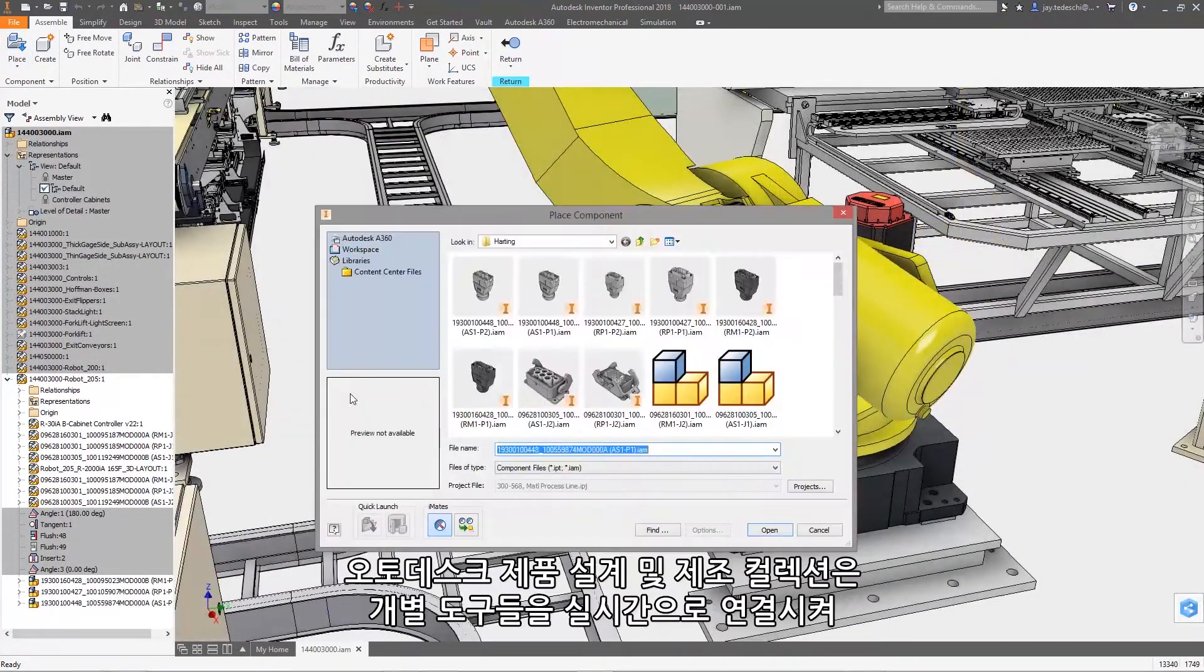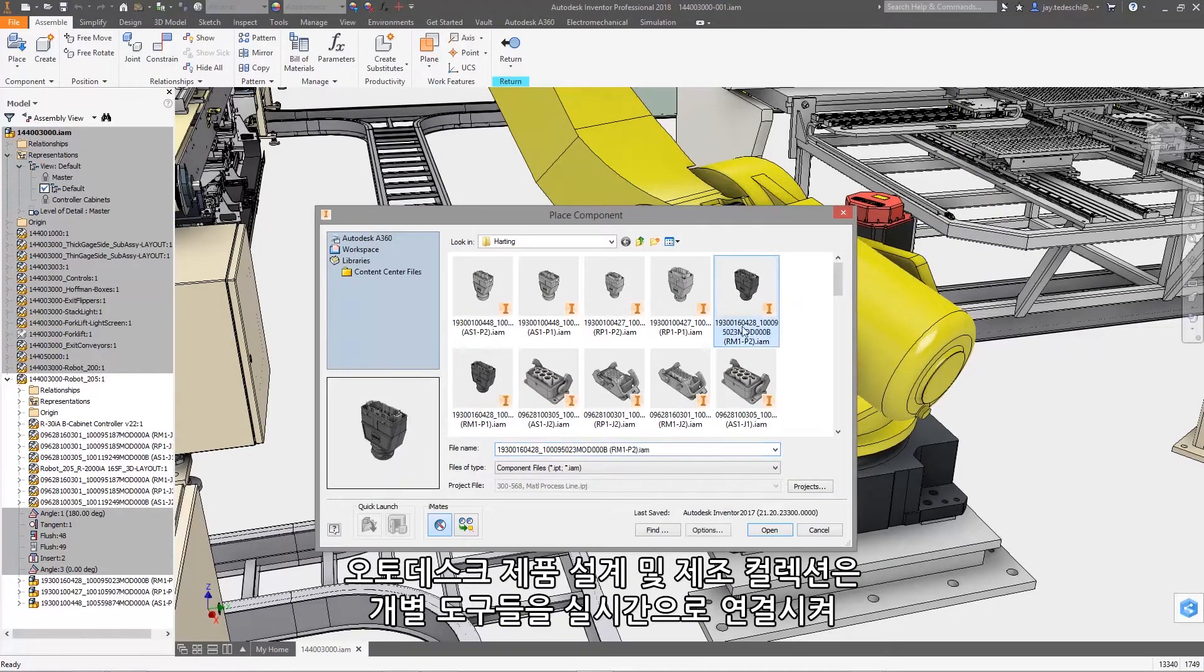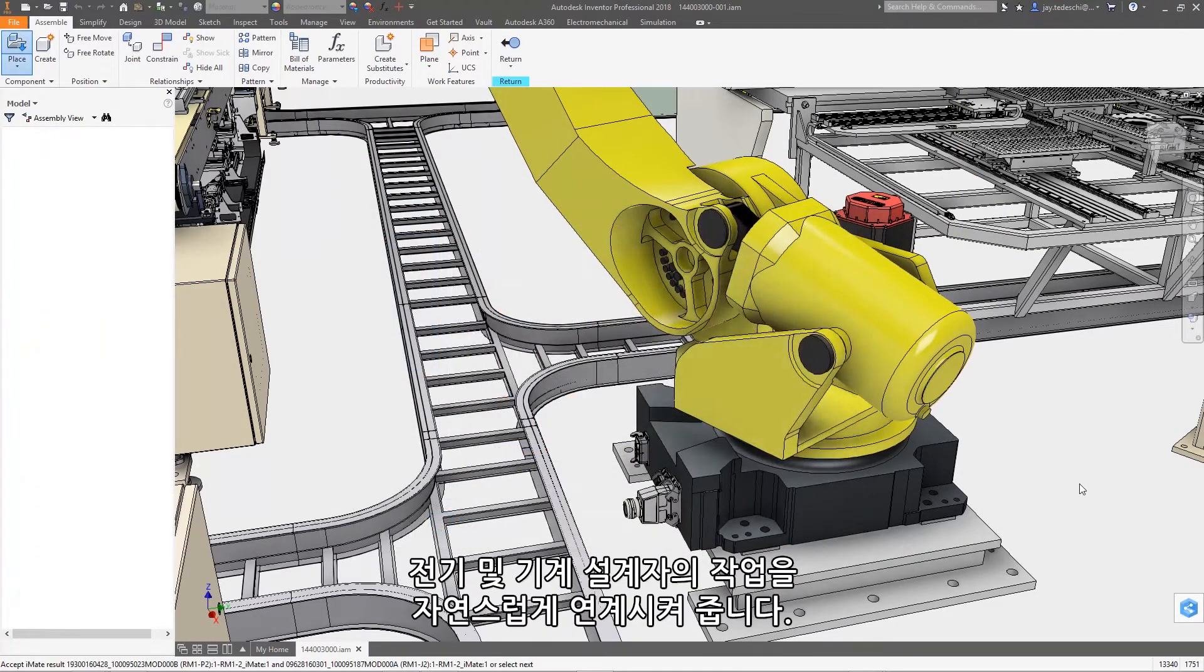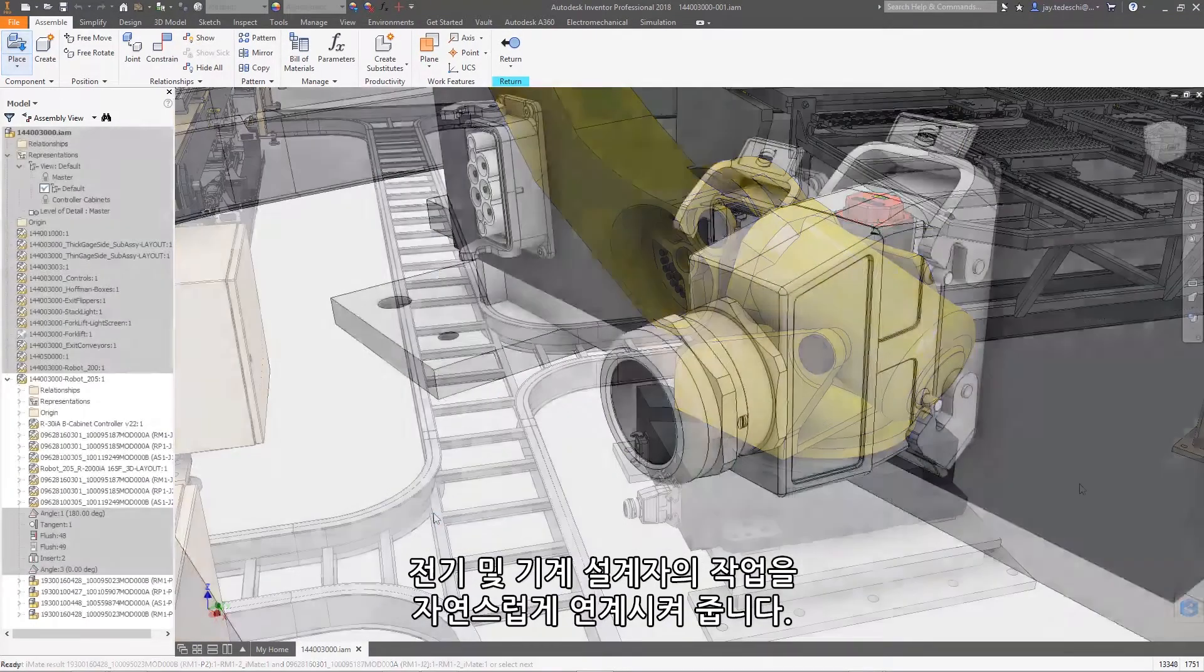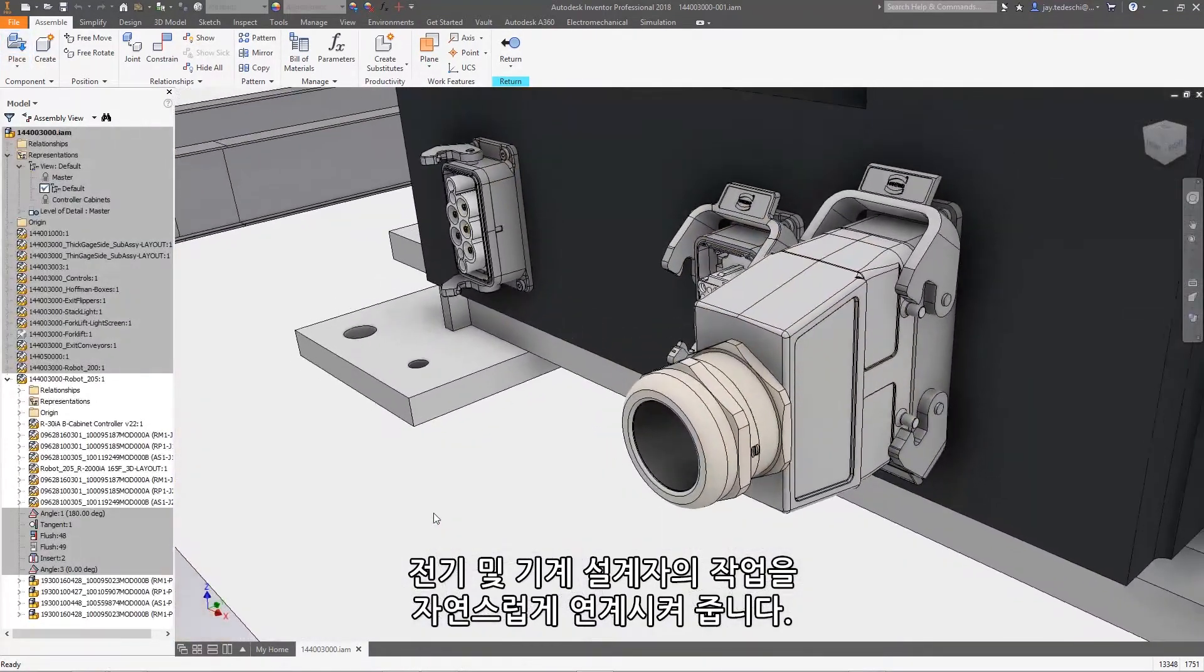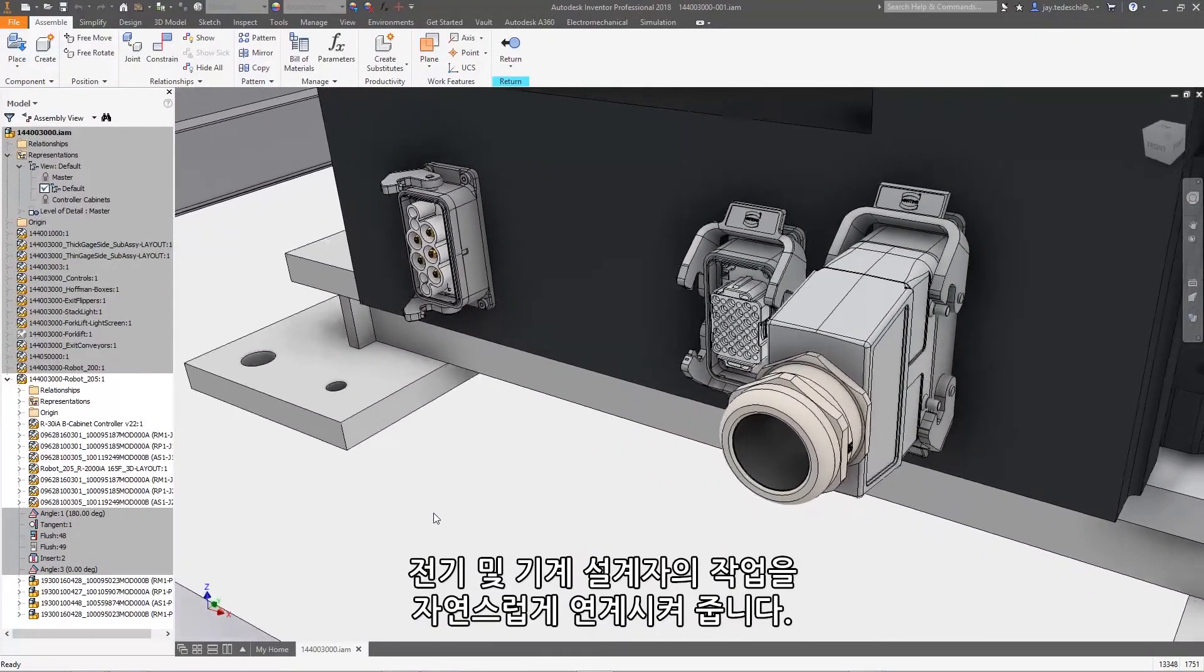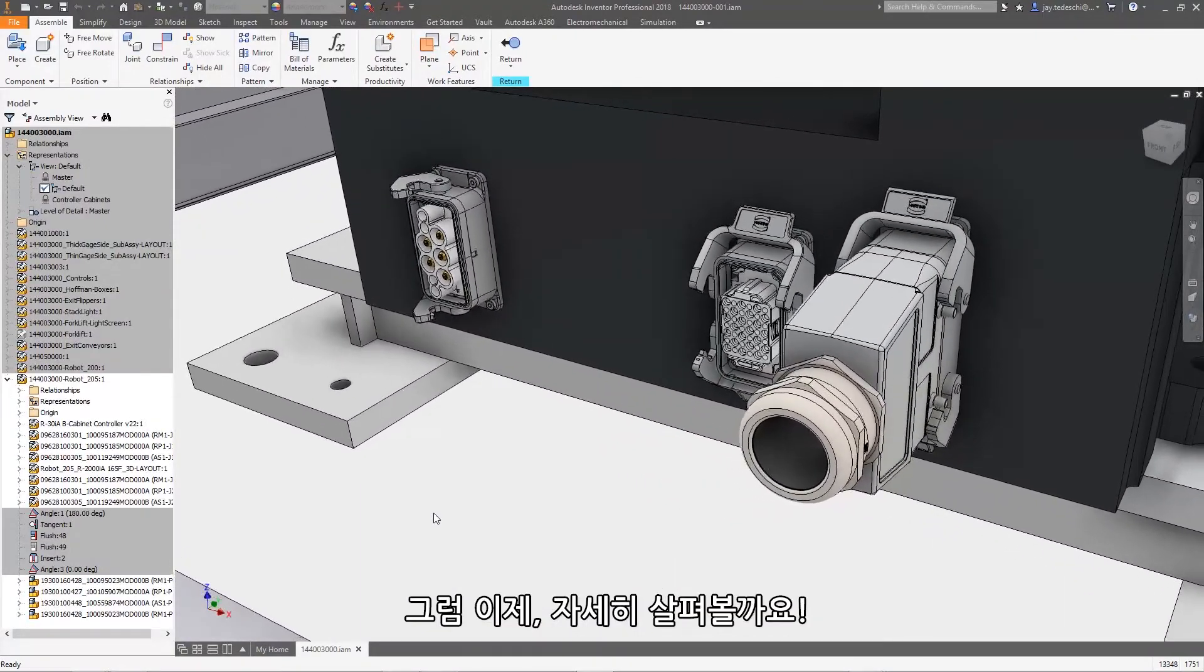Autodesk Product Design & Manufacturing Collection helps bridge the gap between electrical and mechanical designers by connecting your individual tools in real-time. Let's take a look.